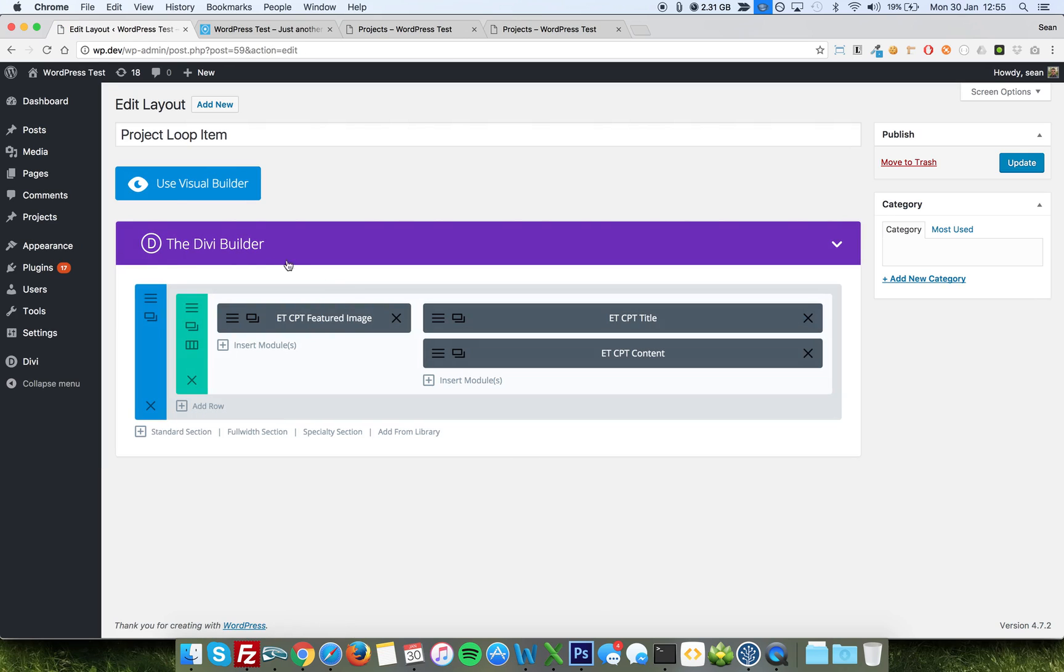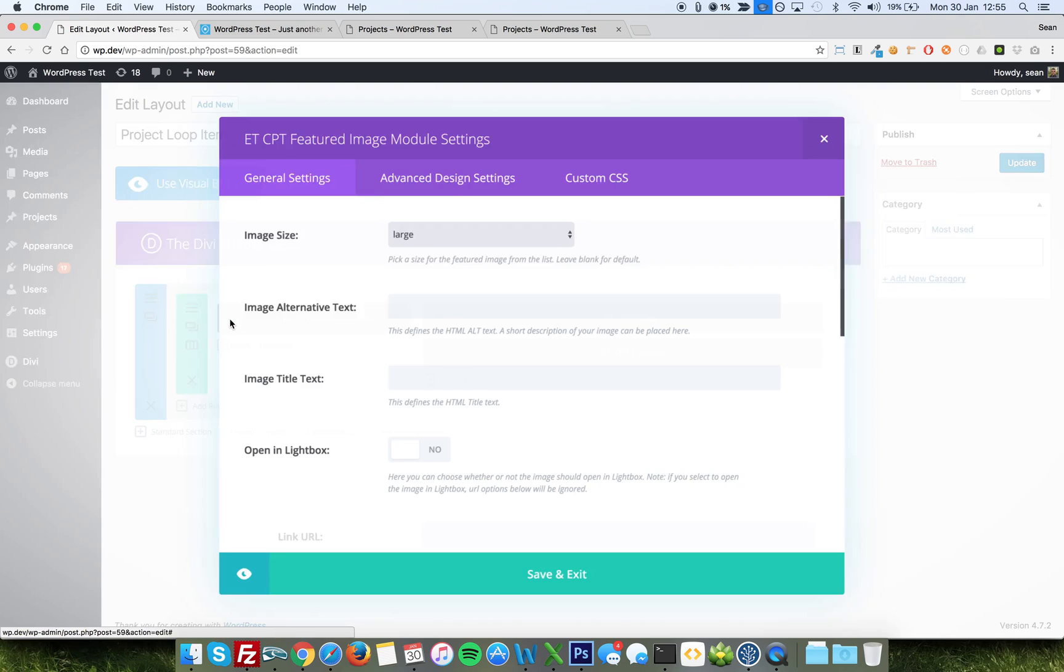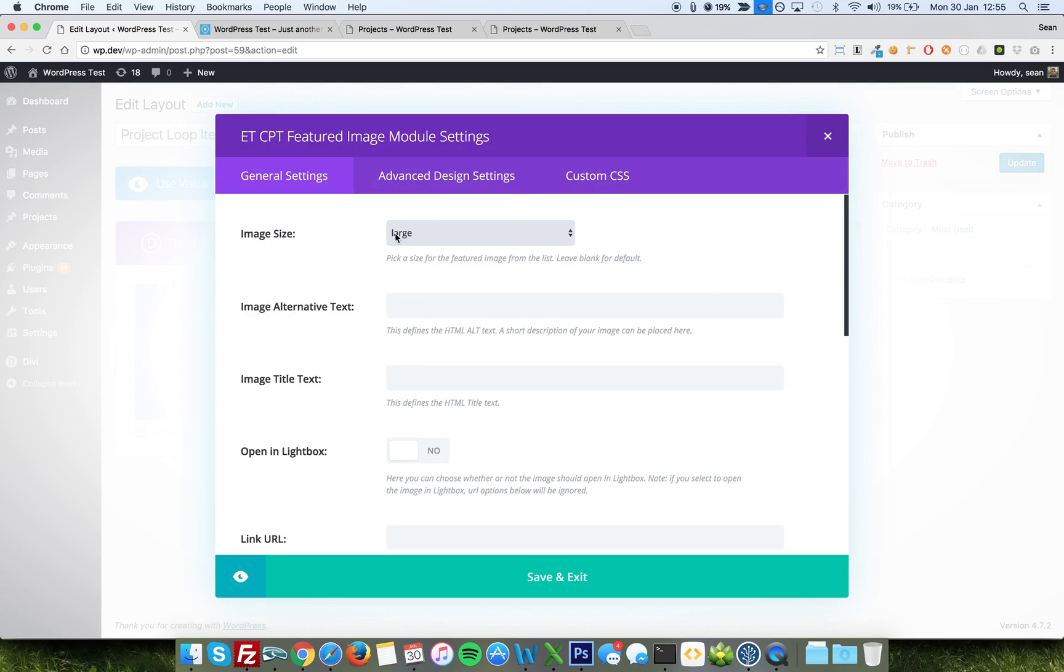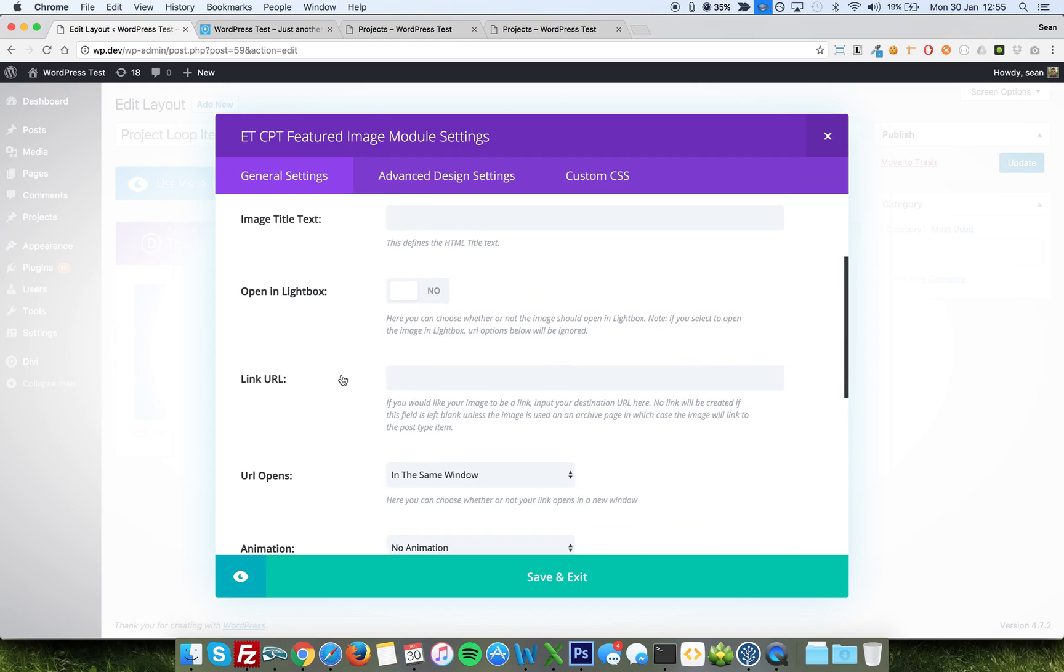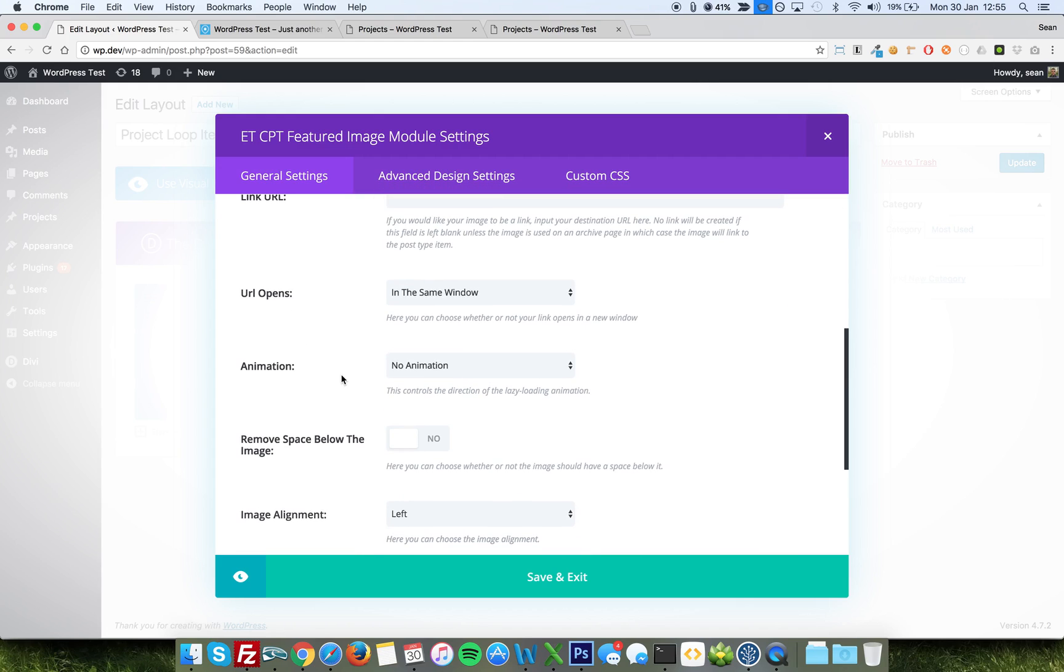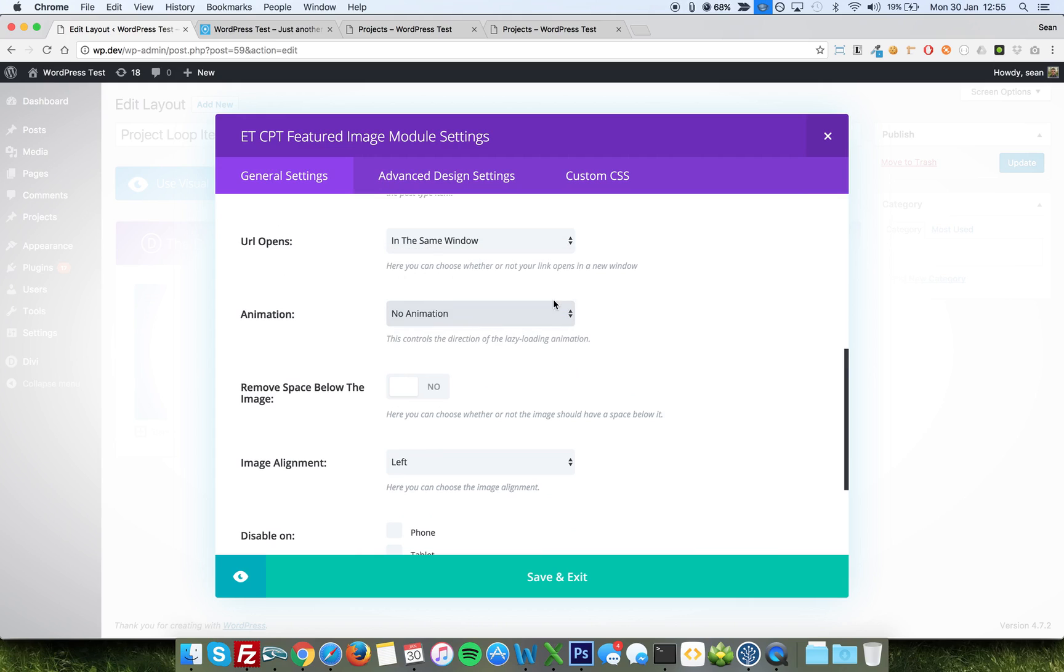So, as you'll see, it's one-third to two-third layout, with the featured image, ETCPT Featured Image Custom Module, and within this, I've just chosen image size of large, but you can choose anything you want, and everything else is exactly as it comes out of the box, with the exception of animation, which I've turned off, but it works in the normal way that Divi animation does.